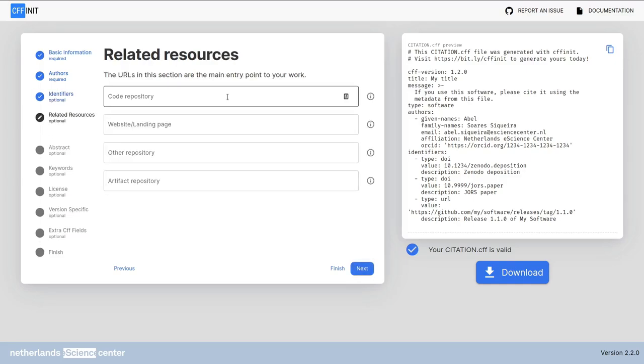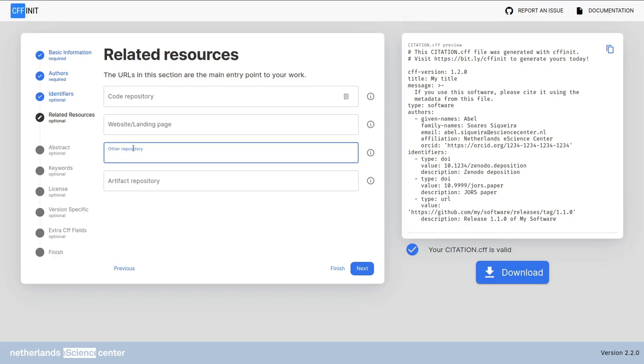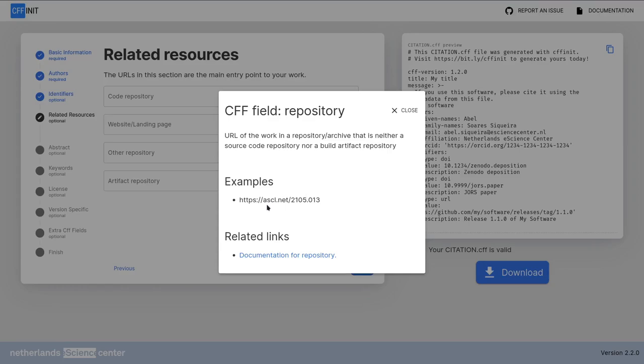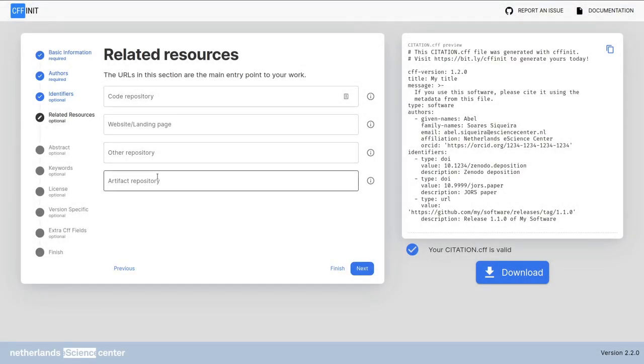The related resources screen only has four fields and they are all URLs. The first URL is the code repository. That is where is the code available online. For instance you can add the GitHub link. The second URL is a website for the software if it exists. Next other repositories might exist with information of the software. If you click here in the eye you can see an example ASCL. ASCL stores metadata and links to the software for a specific community. So your community might have something like that as well. Otherwise you can always leave it blank. The artifact repository is where you will store a package or binary version of your software. For instance the pi pi repository or the r cram or maven or something else entirely.